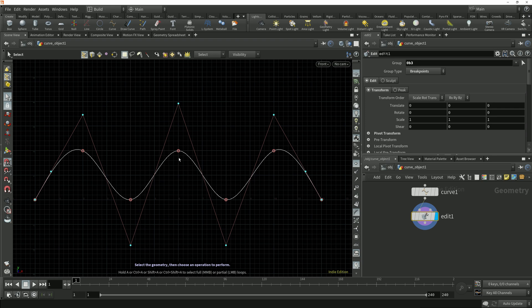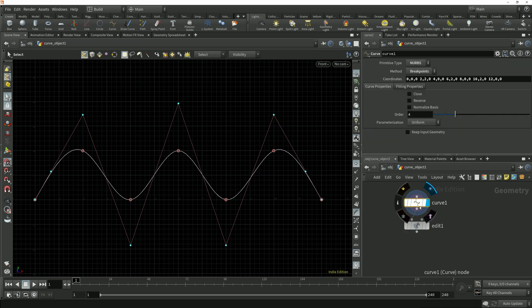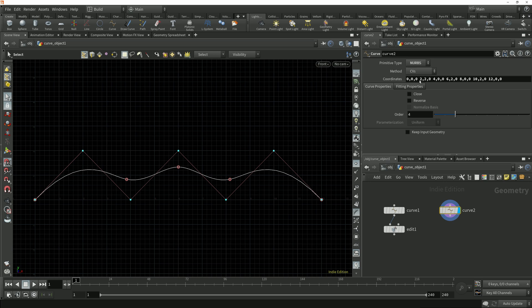Now we can see our breakpoints. Let's compare this curve which is being created using the breakpoint method with a curve which uses the CV method. I'll copy this curve node by holding down alt and dragging it in the network editor and in this copy I'll set the method to CVs, which of course is the acronym for control vertices.